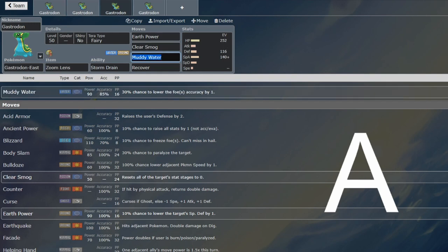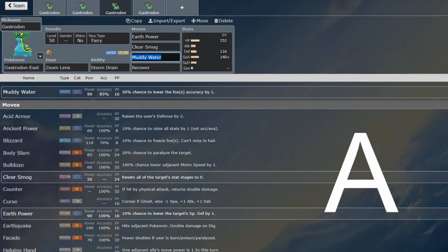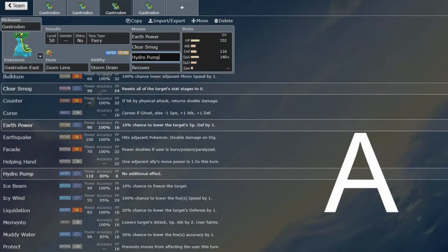So yeah, you can go a bit more offensive if you want, and this was something that I spotted, because Scald is no longer an option on Gastrodon, and if you did want a water move, you have to resort to either Muddy Water or Hydro Pump. Either of them are fine.